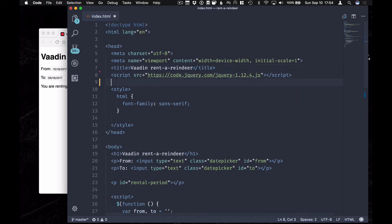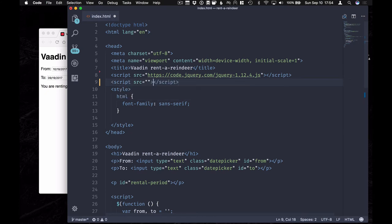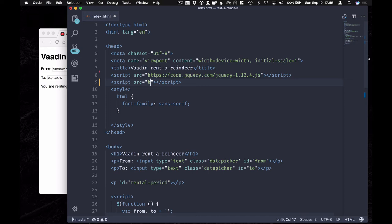And instead what I'll include is a script called Web Components JS. This is a polyfill that enables the use of Web Components even in browsers that don't have native support for them. We're going to include that from the Bower Components folder.